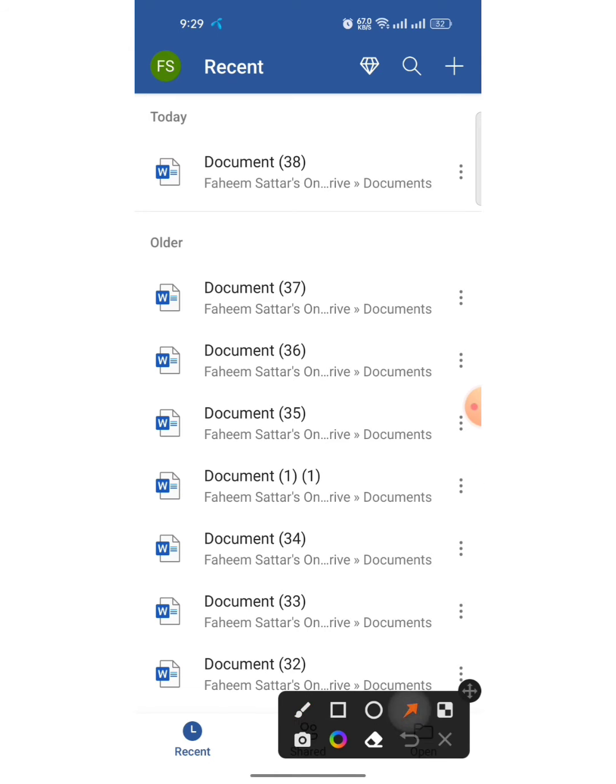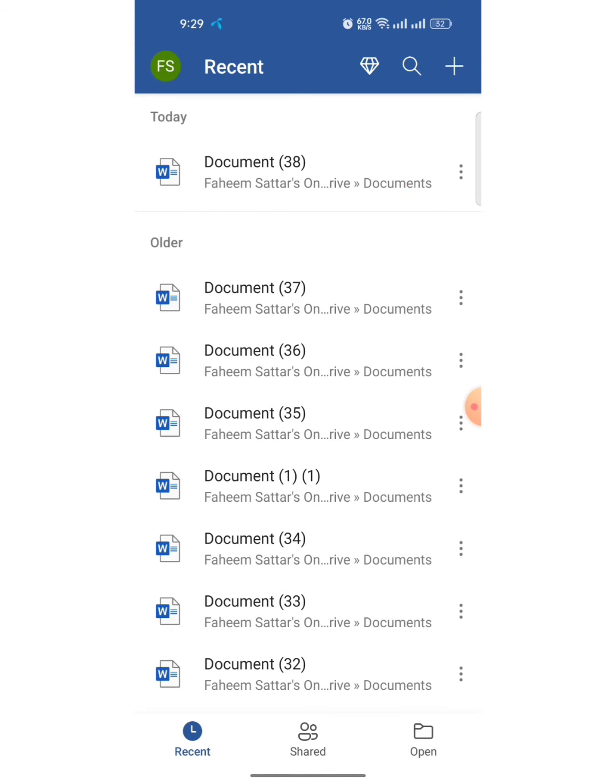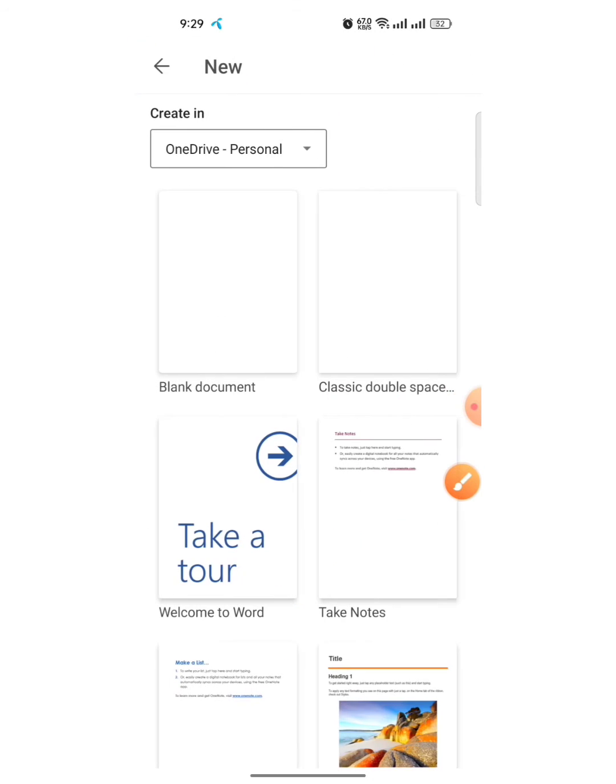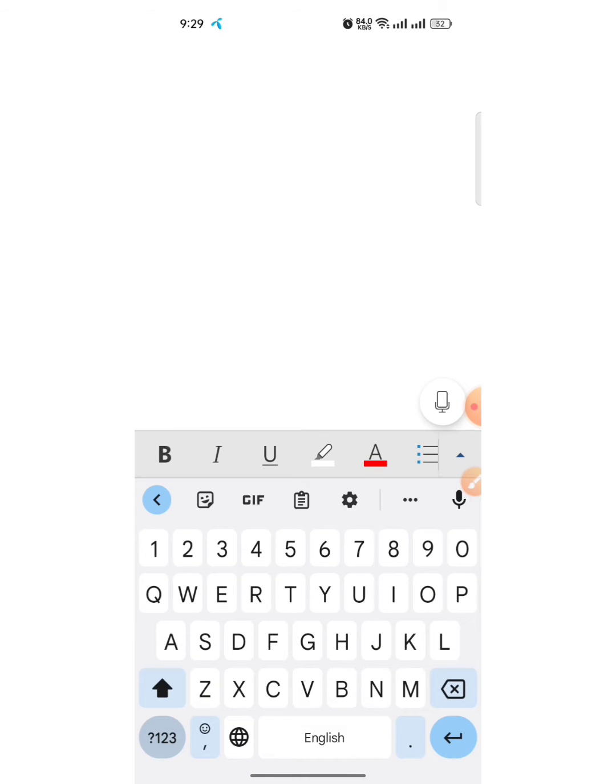Then I will select a blank document and here I will insert the Gamma symbol. For inserting the Gamma symbol, tap on this down arrow button.